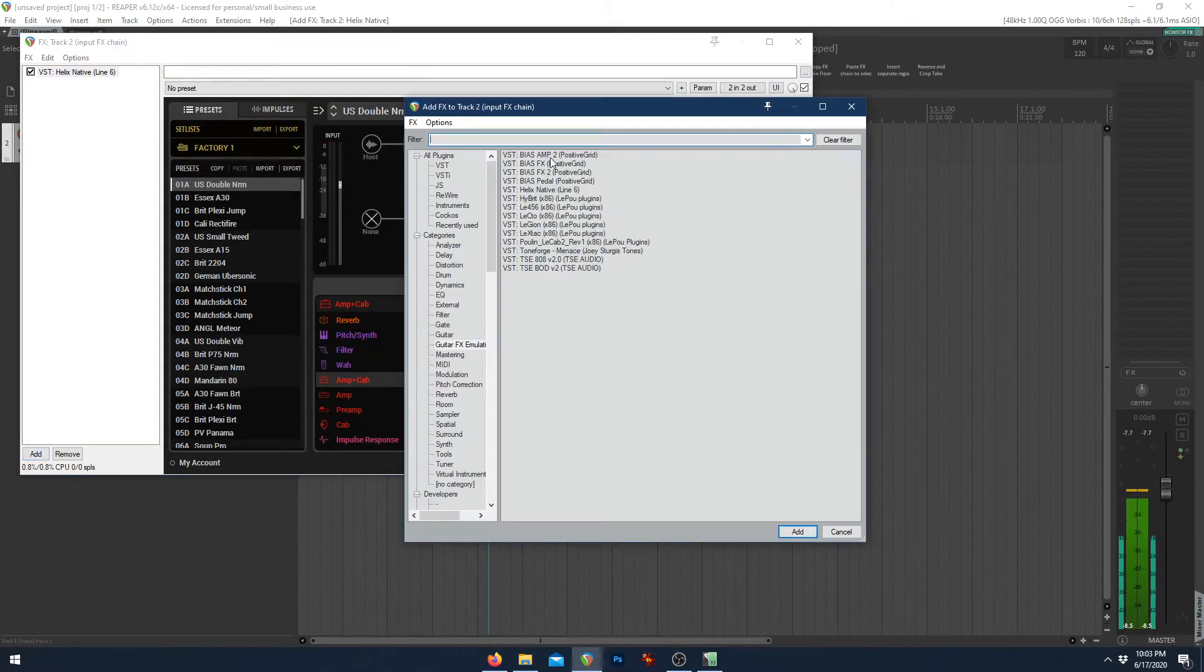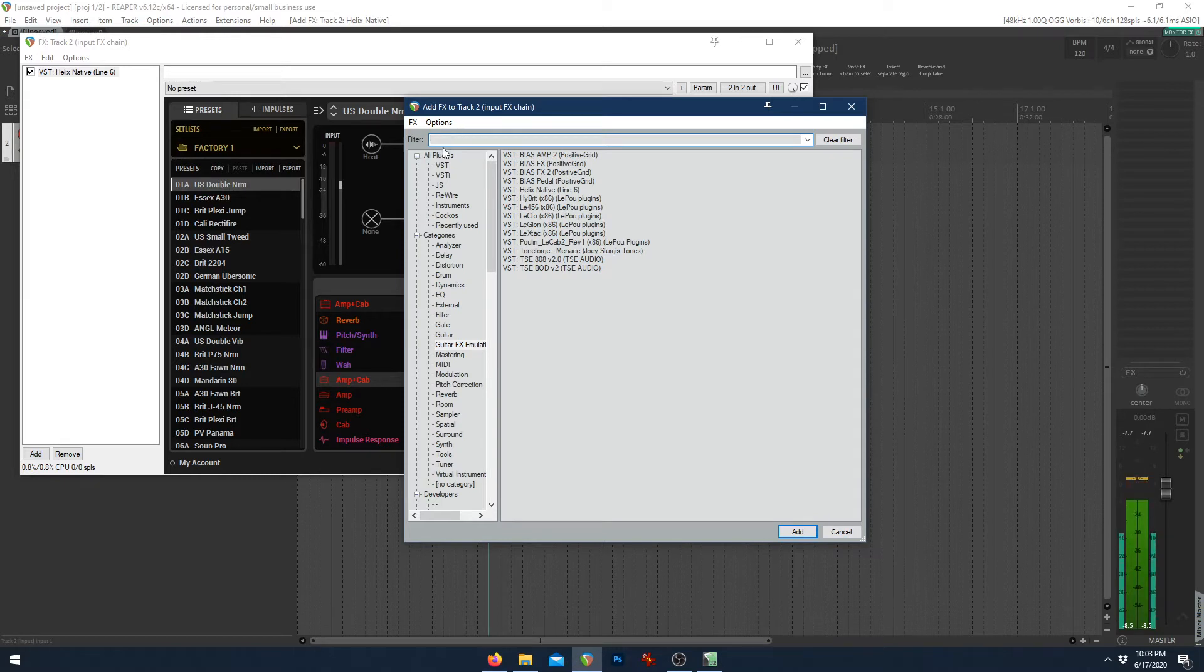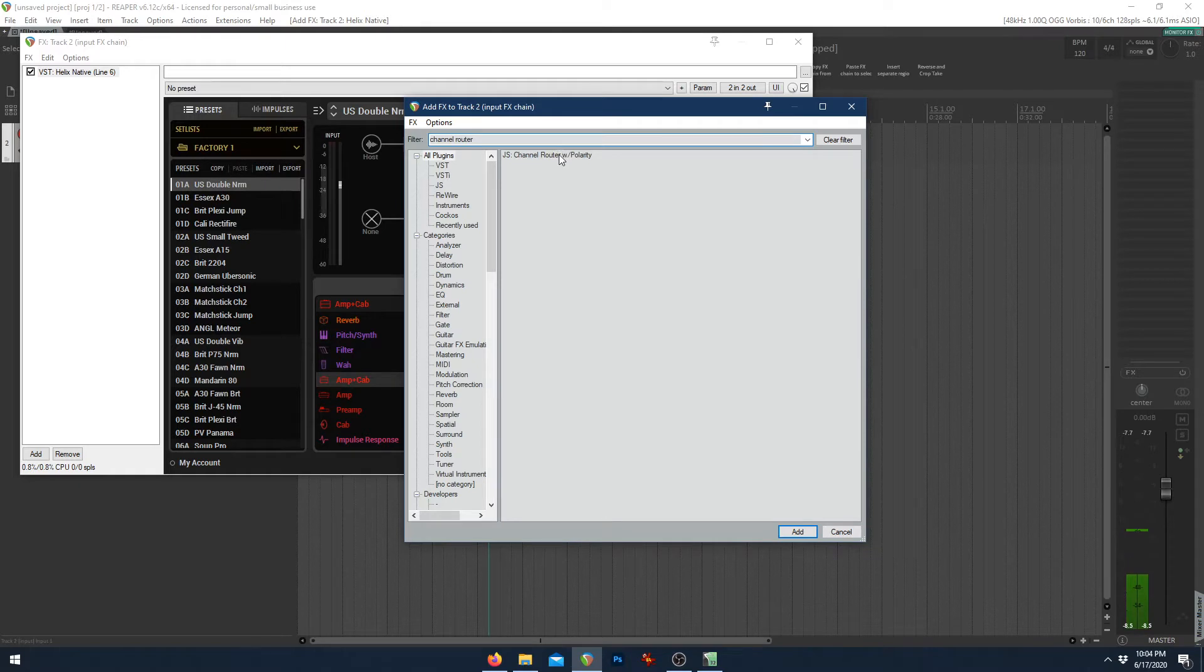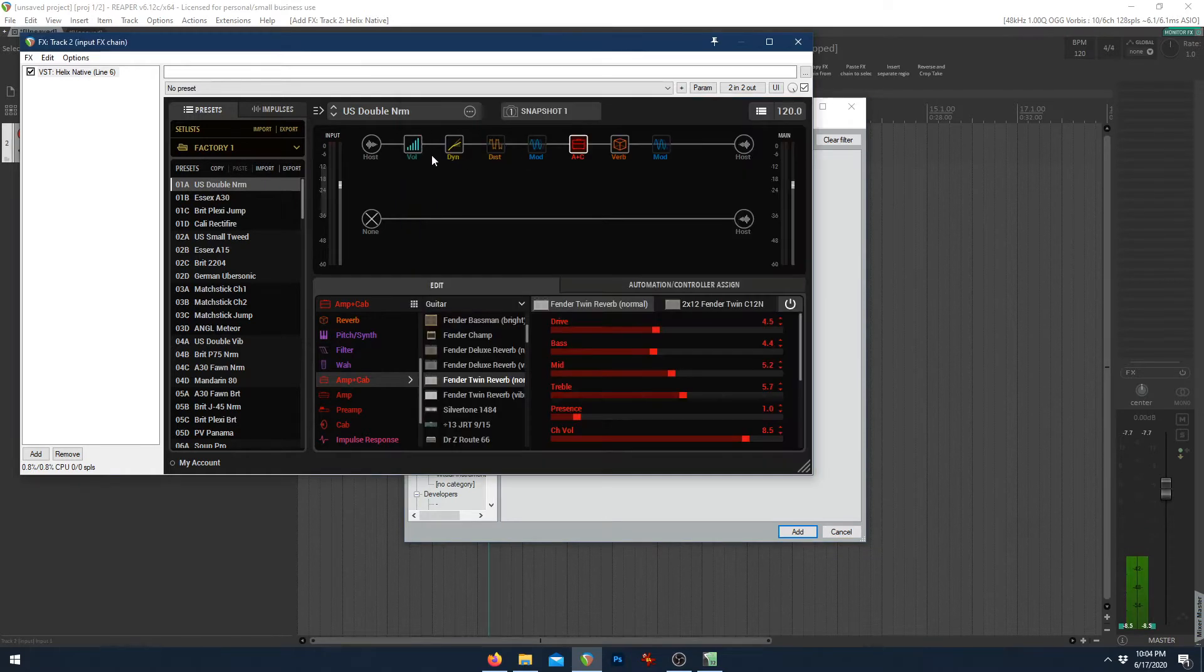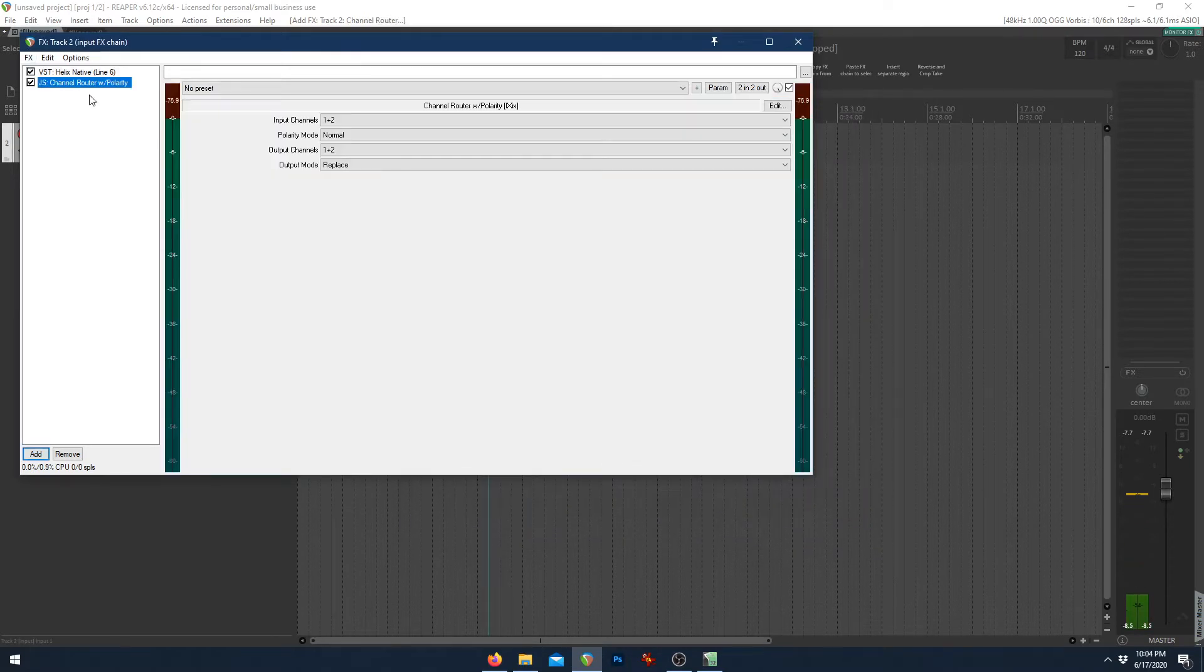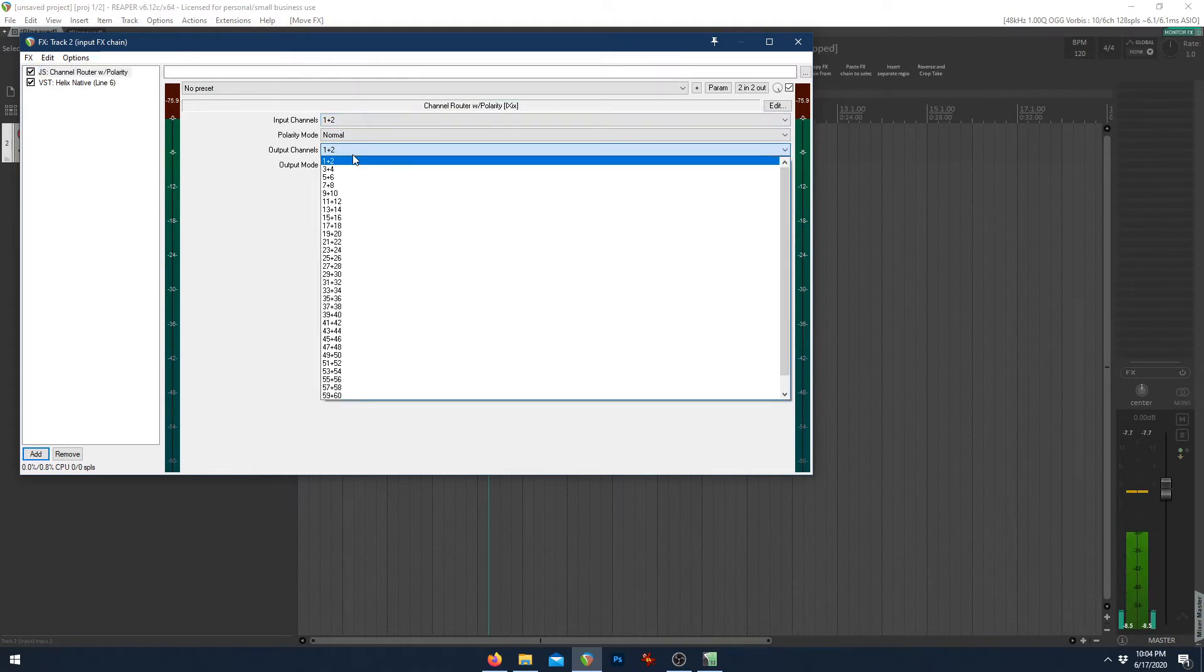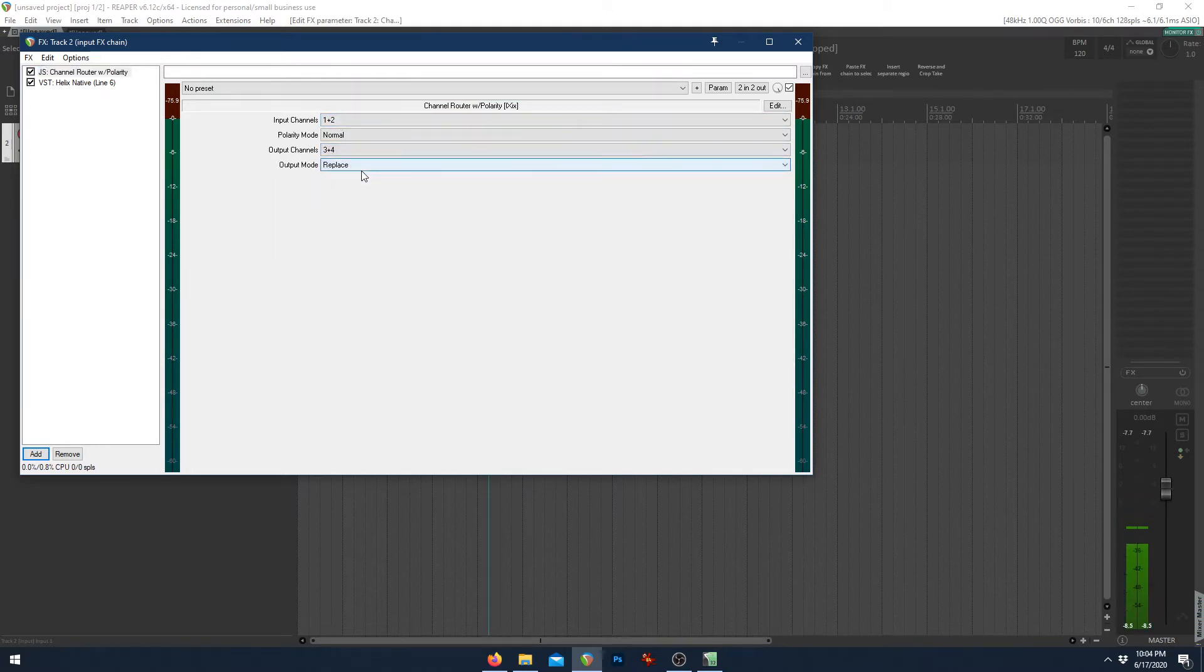I've got a couple other ones, but we'll go with this one for now. And we also need that channel router. So we'll take that and put that before the Helix Native. And like before, channels one and two were sending to three and four.